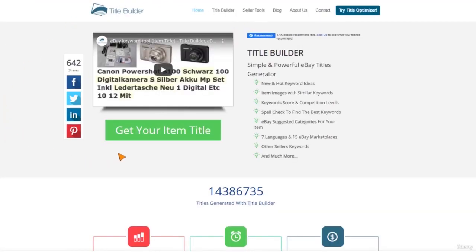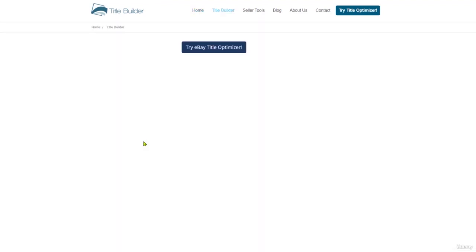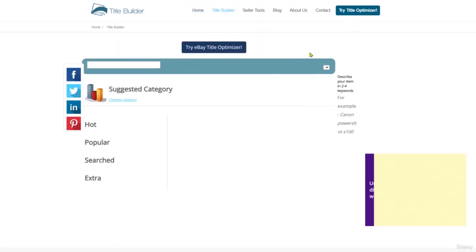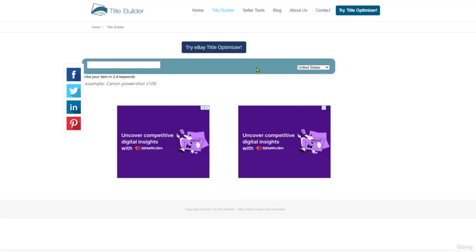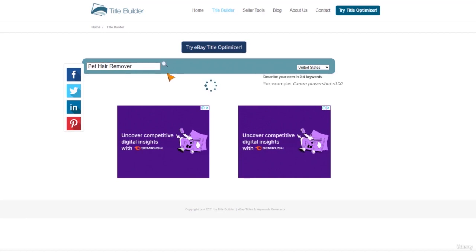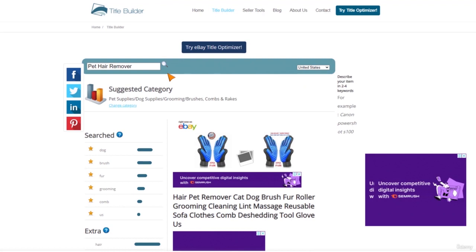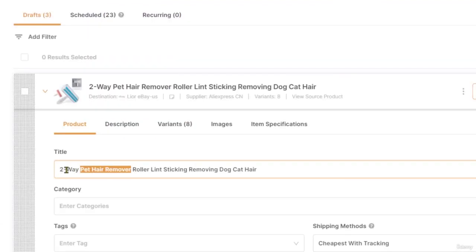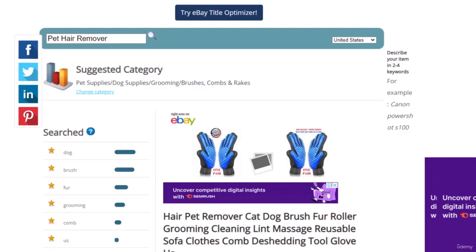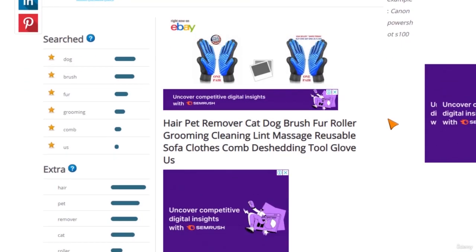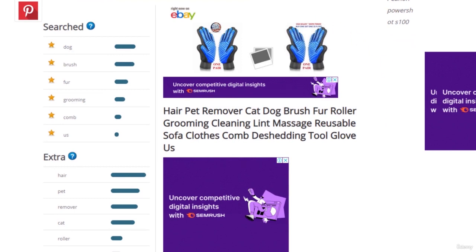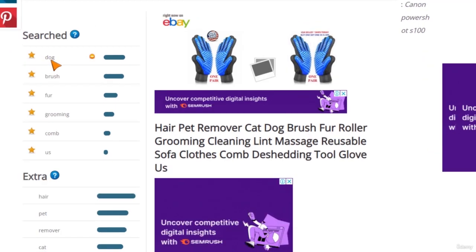Go to Title Builder at the top — we just need to take the most important keywords, which are definitely 'pet hair remover.' I'll put them in here. Even without the research I can already see that 'two way' shouldn't be at the beginning of the title because it's not the main keyword, and maybe we'll just remove that keyword entirely. Let's see the keywords that come up.